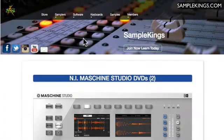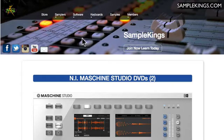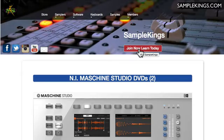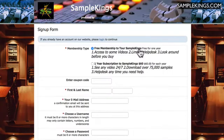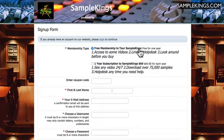Before we continue you can also purchase our Machine instructional videos from our store here at SampleKings.com or you can join and join now and learn today from the Sample Kings streaming website and watch all our videos.